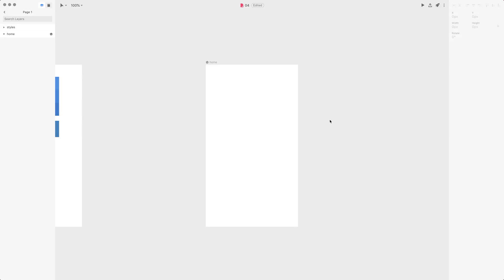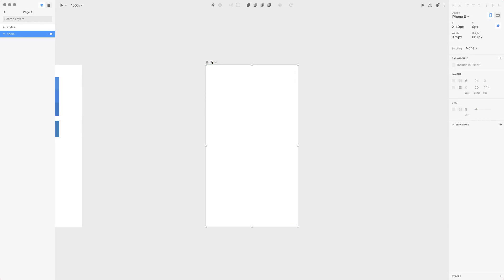Hi there and welcome to the next lesson. In this lesson I'd like to first talk about the artboard's properties. Let's click on the artboard and here you have some properties.